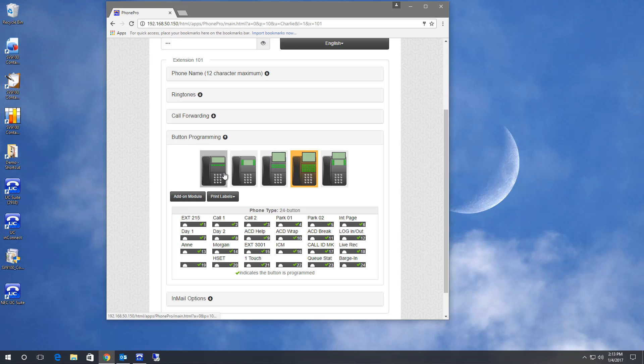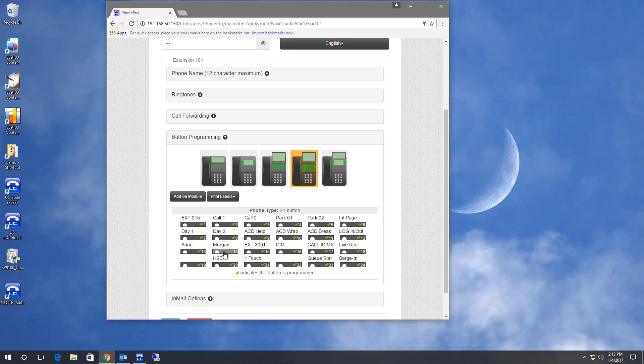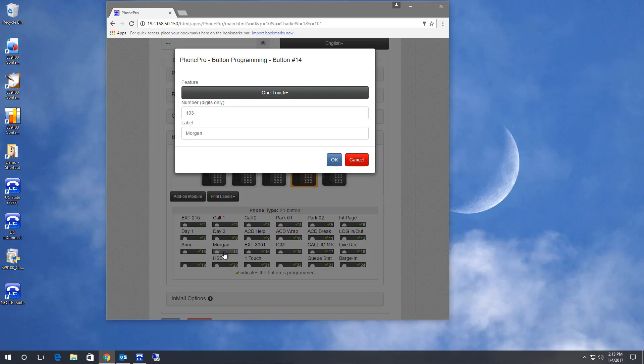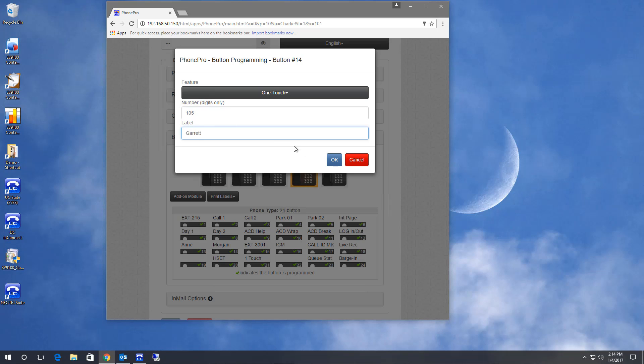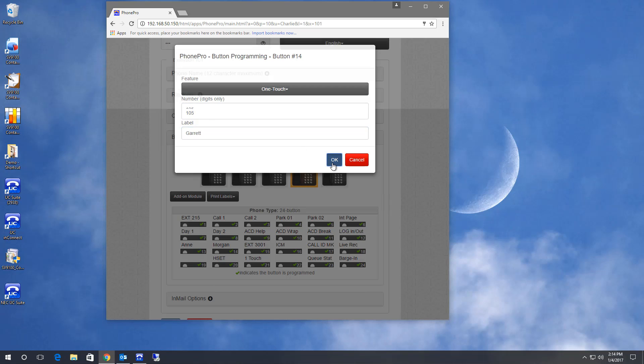You can choose the type of layout of telephone. I'm going to use a 24 button label phone here. And let's say I want to change this button from a one touch key to Morgan to a one touch key to Garrett. You just click on it, change the extension number, click OK.